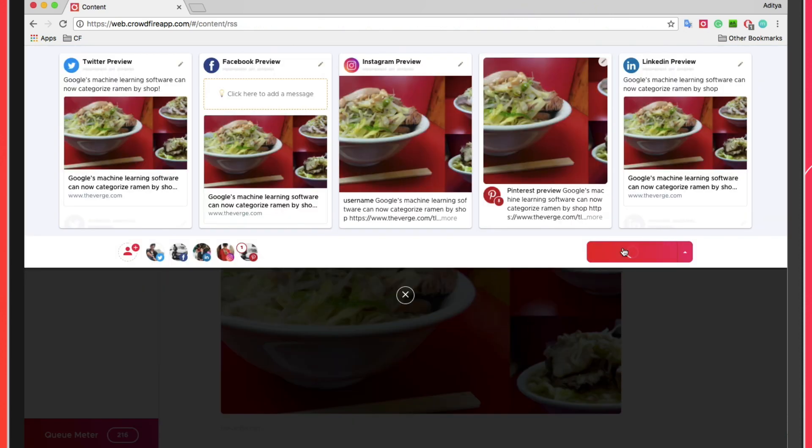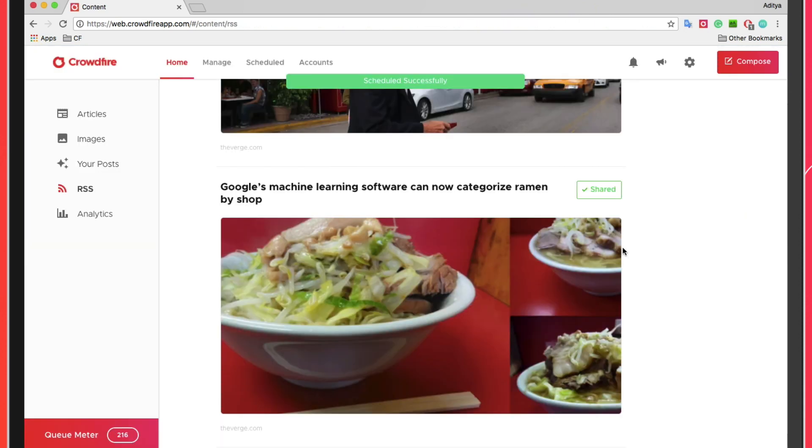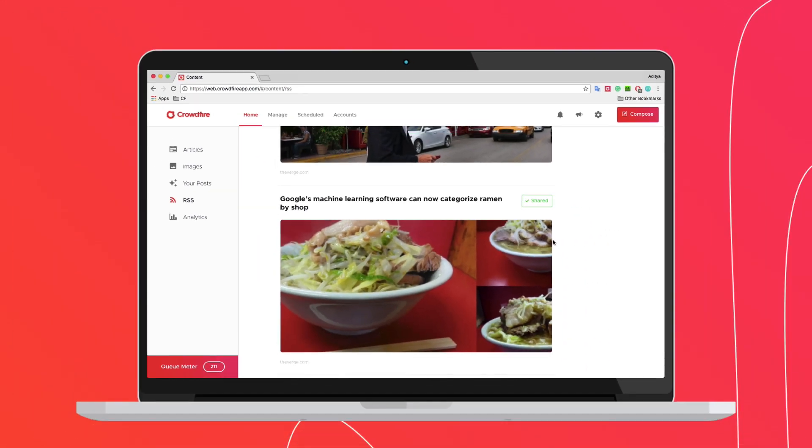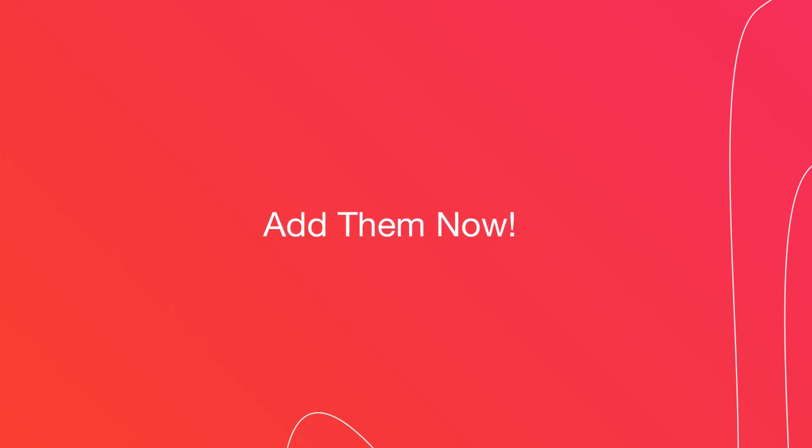Setting up your RSS feed is a great way to get access to awesome content and keep your social timelines active and updated. Add them now!